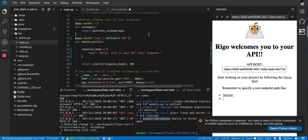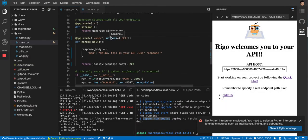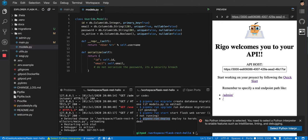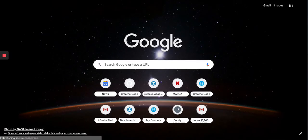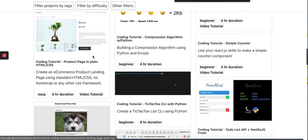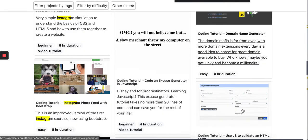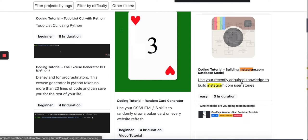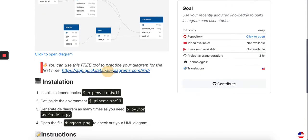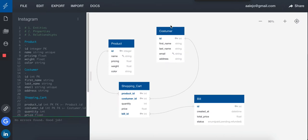Now, what are the next steps? You need to build an API, so the first thing I would do is create a database diagram. I normally use quickdatabasediagrams.com — you can find an exercise where you build the Instagram database using that tool.